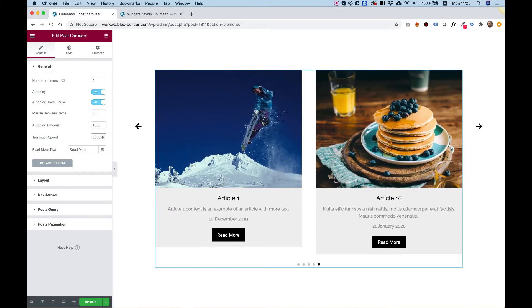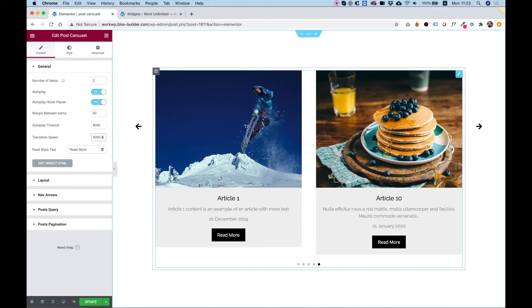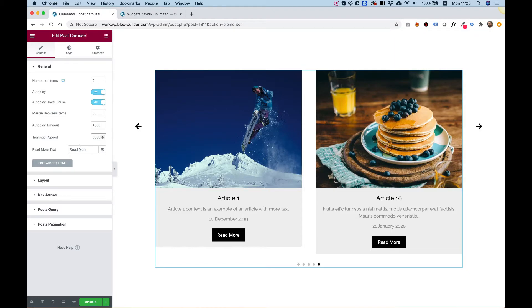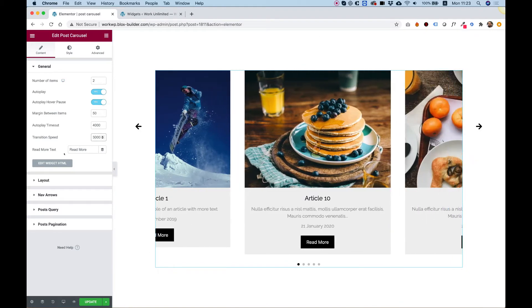The read more text is for the text inside the button, so you can change this to any string you want or to your language, for example.